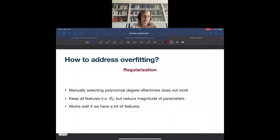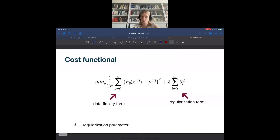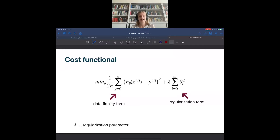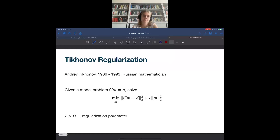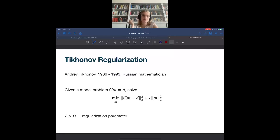We keep the polynomial degree to whatever high degree we want, but the magnitude of unnecessary parameters should be close to zero or even zero. We changed the cost functional to have two main terms: a data fidelity term, which is the fitting term we always had, and a regularization term with regularization parameter lambda. We discussed Tikhonov regularization, deriving the least squares solution when Tikhonov regularization is added. Today will be full of examples of different regularization techniques as well as some derivations of the minimization results.